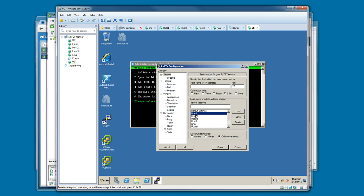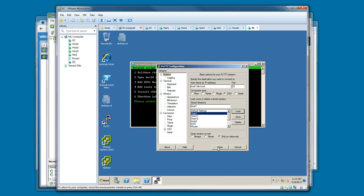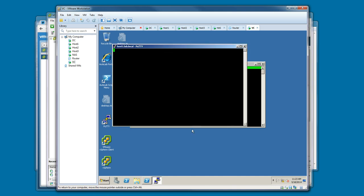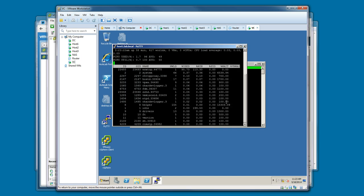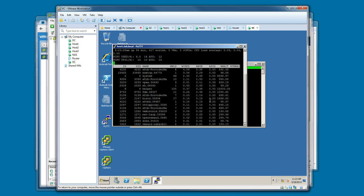They've also already pre-populated the sessions with sessions to different VMs within the Autolab environment. So it makes it real easy to just get to a host or the NAS or one of the other VMs that you may need access to right from the desktop of vCenter, just a handy little piece that the guys that put Autolab together added. You'll see there I am on host one or ESXi host one and able to access the command line.